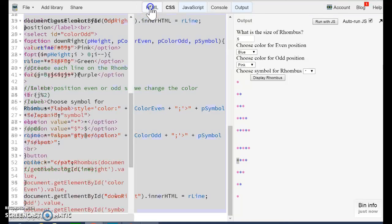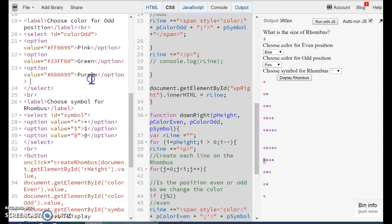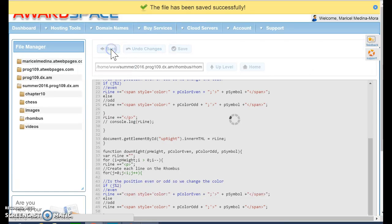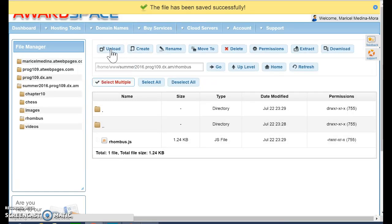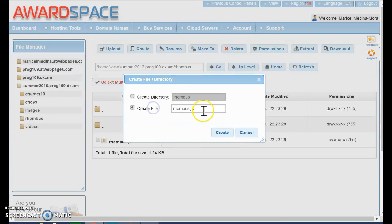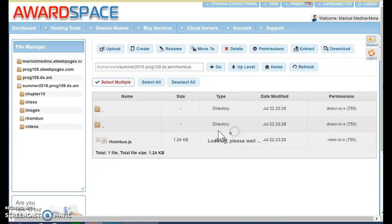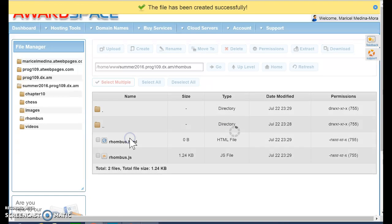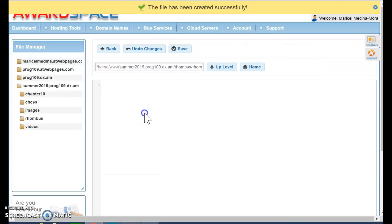Now I need to get my HTML code. Control copy. Go back. I'm going to create the file HTML. And I'm going to copy the code.